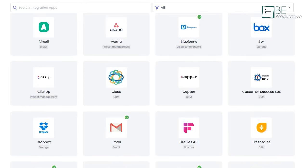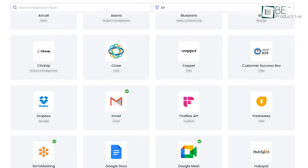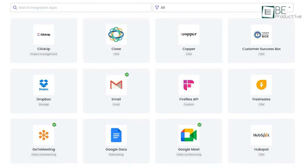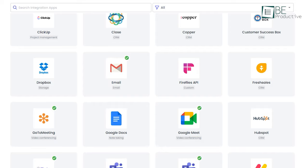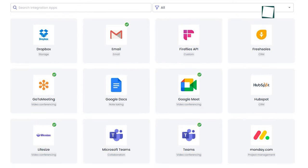It can integrate with different meeting apps such as Google Meet, Zoom, Ring Center, Aircall, and more, and provide you access to automated meeting summaries.